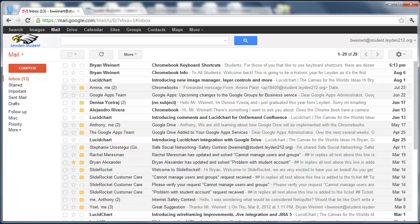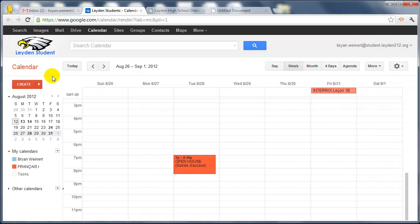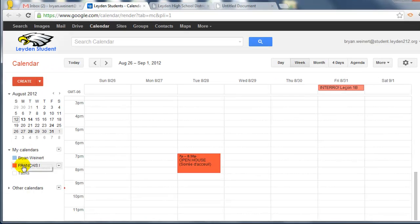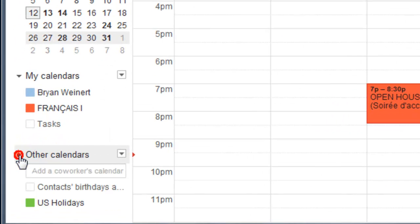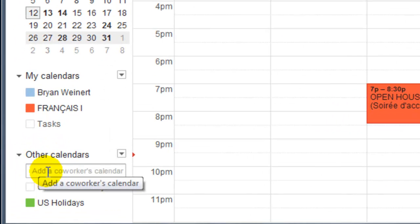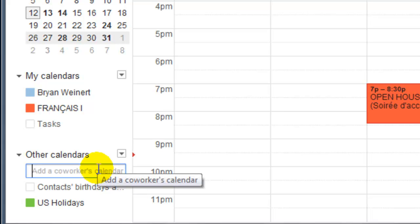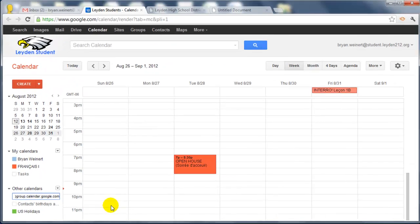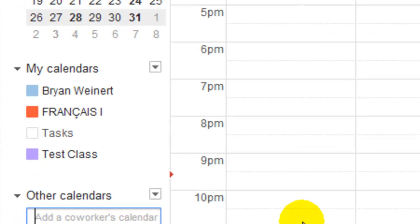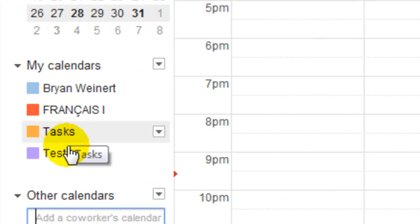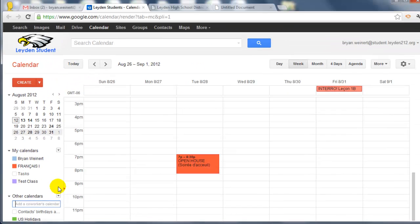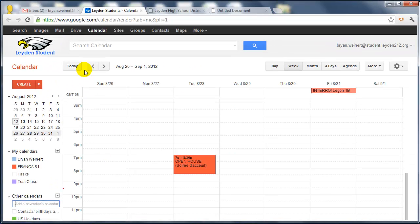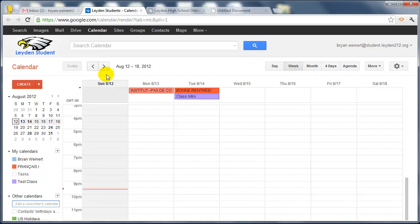And I'm going to go back to my other student account. And once the students have copied that calendar address, underneath the Other Calendars area, there's a space to say Add a Coworker's Calendar. If they paste that calendar address in and hit Enter, that calendar test class will now show up. And if I go back to 814, there's the item that I added as the teacher for my students to have access to.